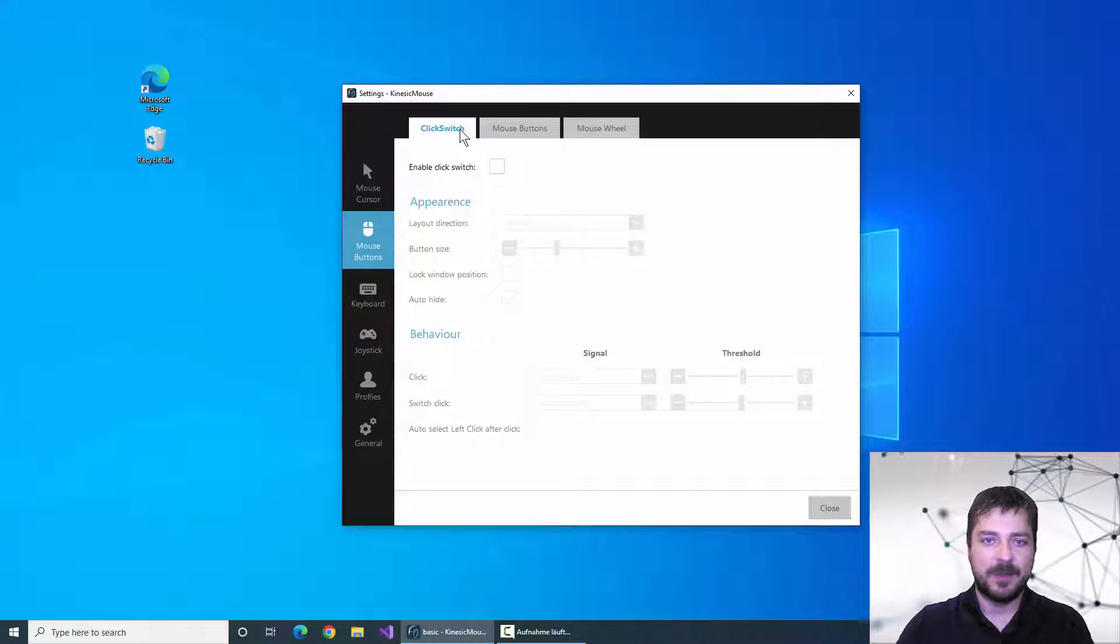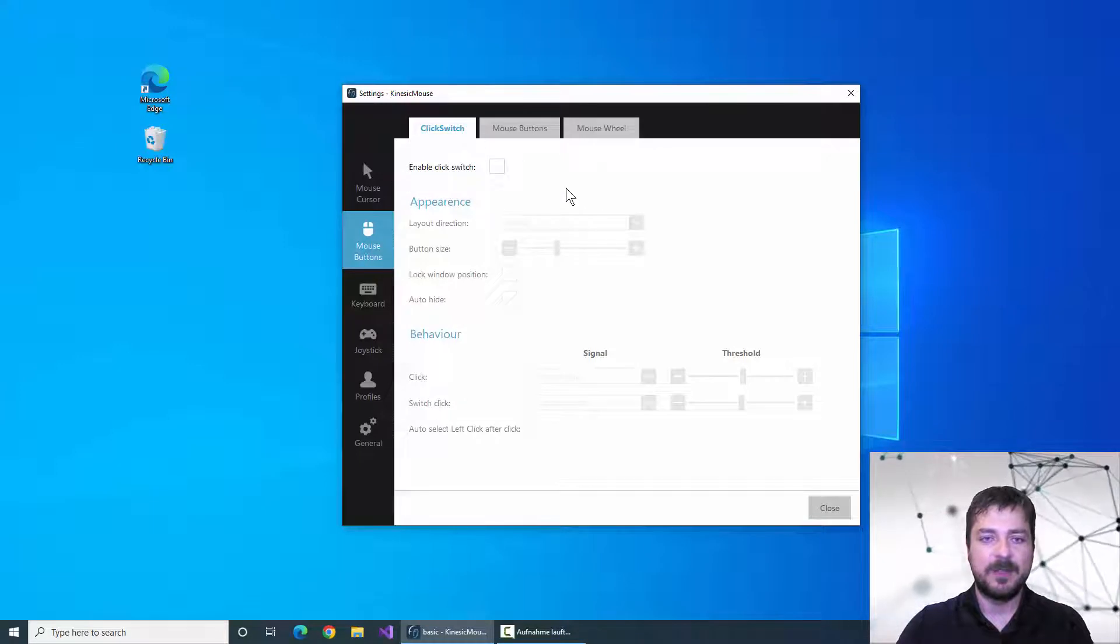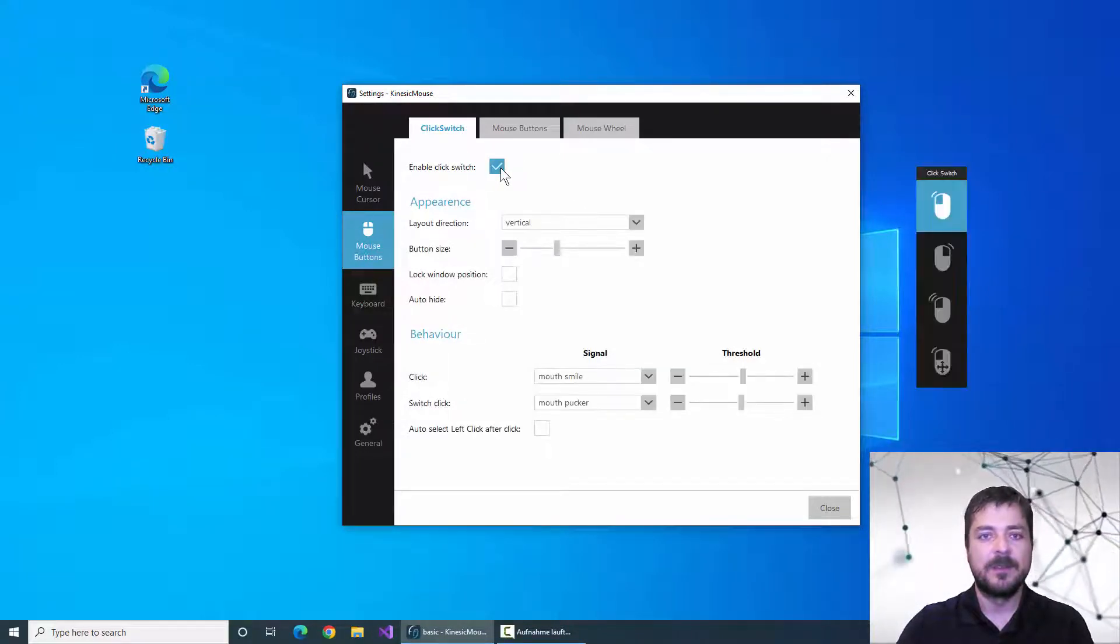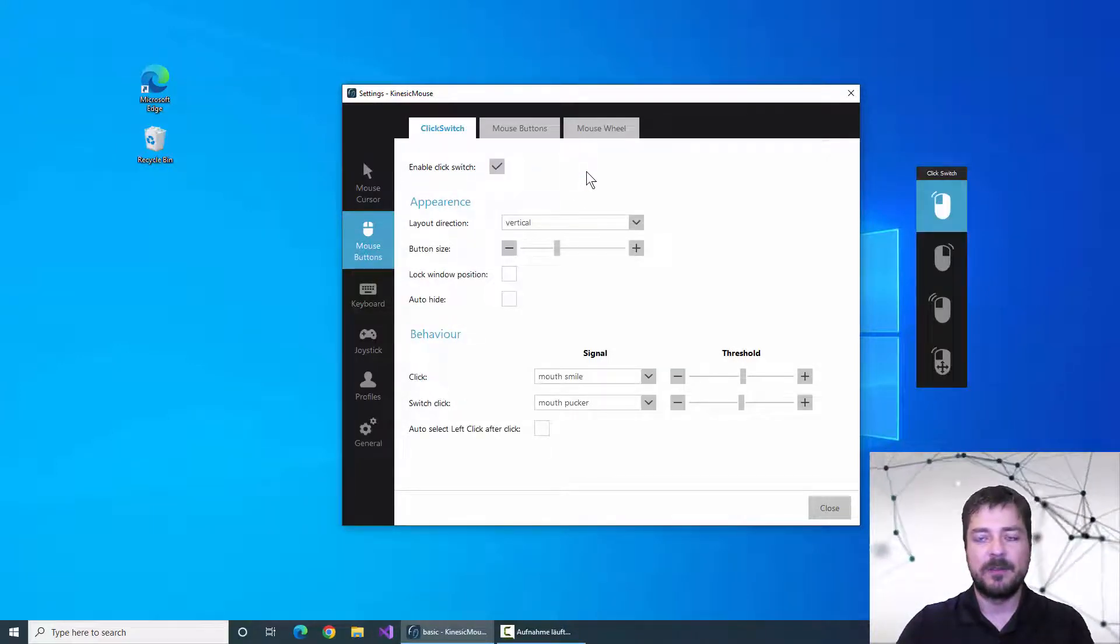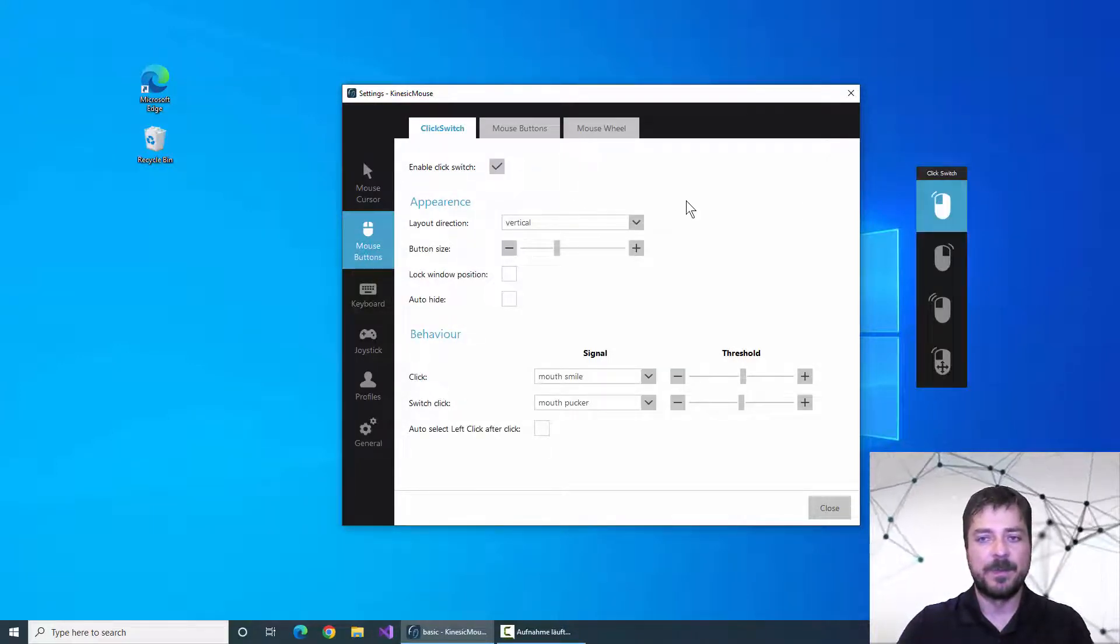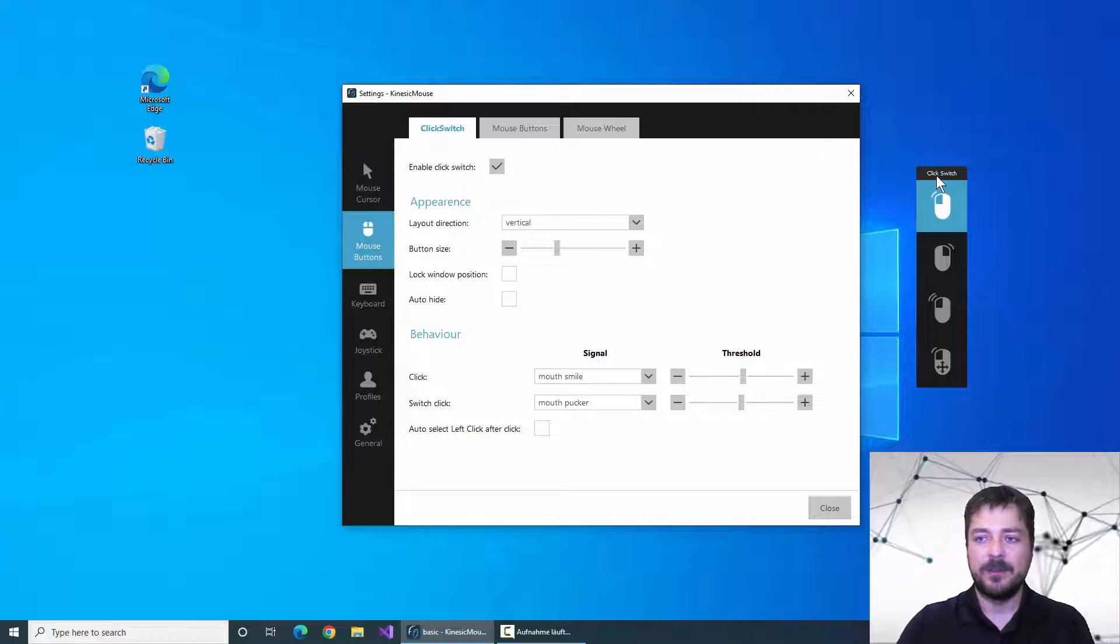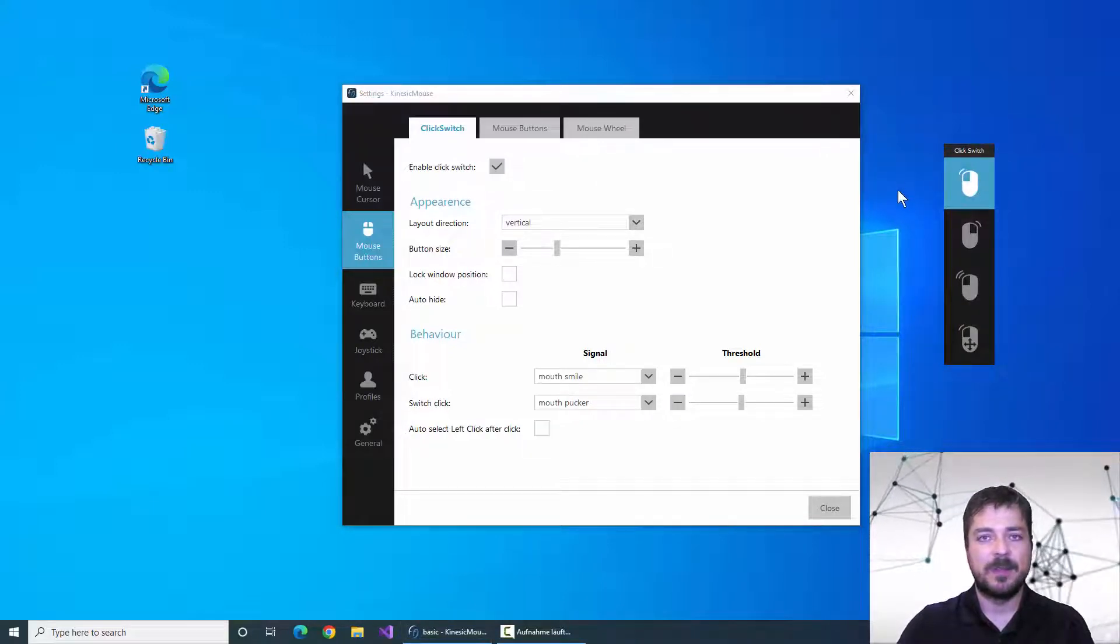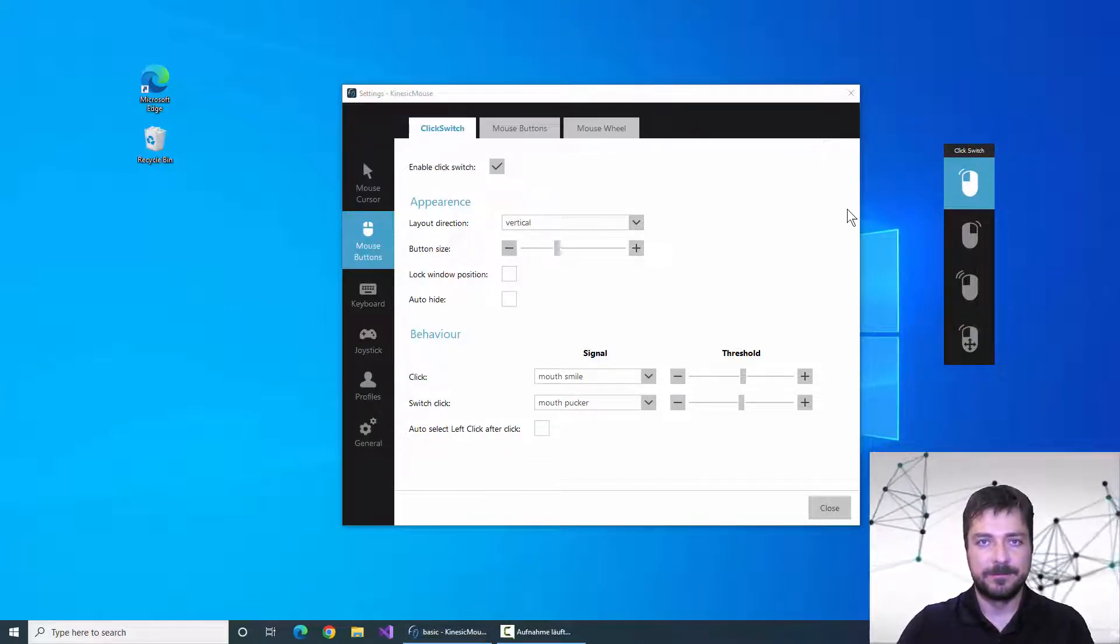So let's go back to the click switch menu and here we can see the enable switch and on the right side we can see that these mouse buttons appear.